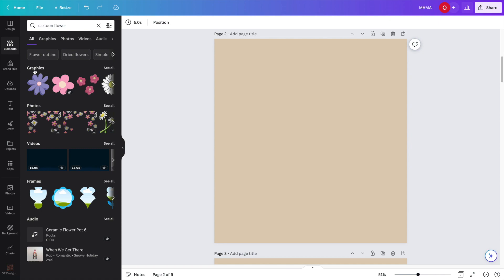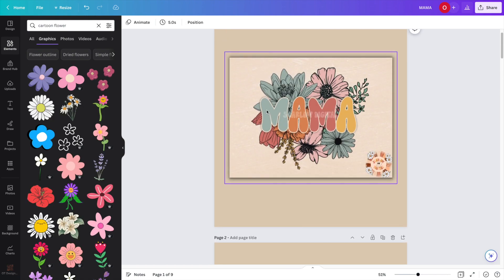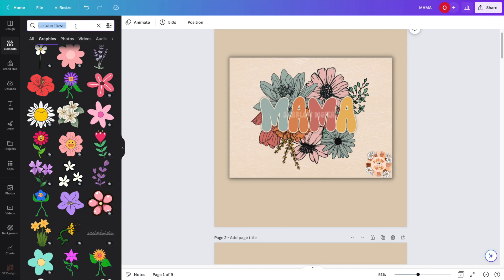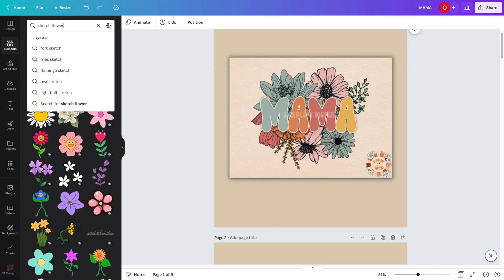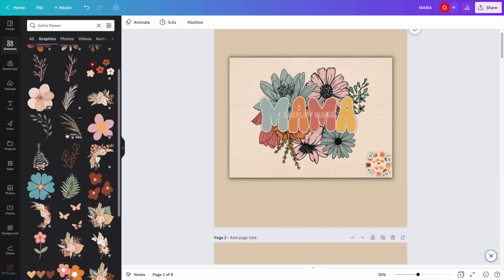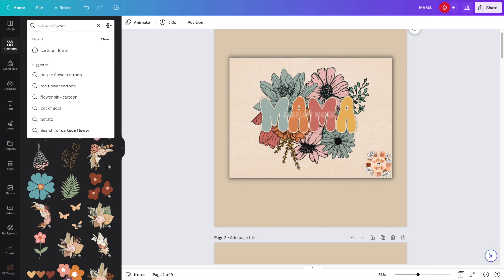They have graphics, photos, videos, frames, and audio, but I just want a graphic. I'm looking for one that has an outline to the graphics — that's the type of flower I'll be looking for. You want to be specific when you type here. I typed in cartoon flower, but you can also type in sketch flower, drawing flower, outline flower, or boho flower — something to describe what type of flower you're looking for.